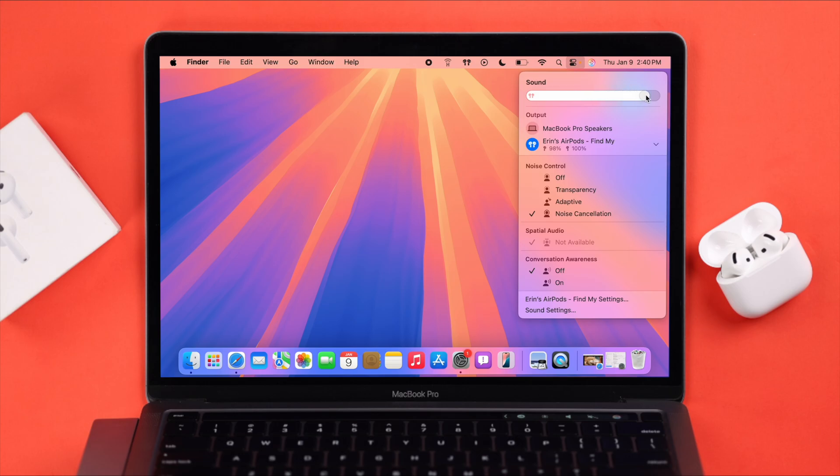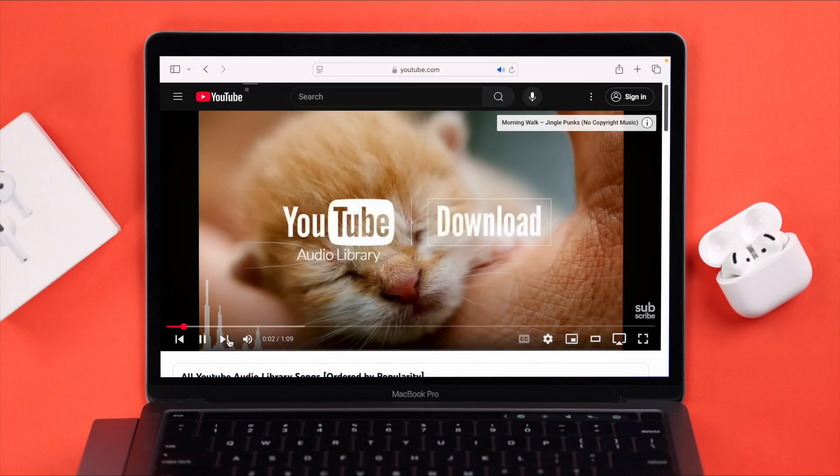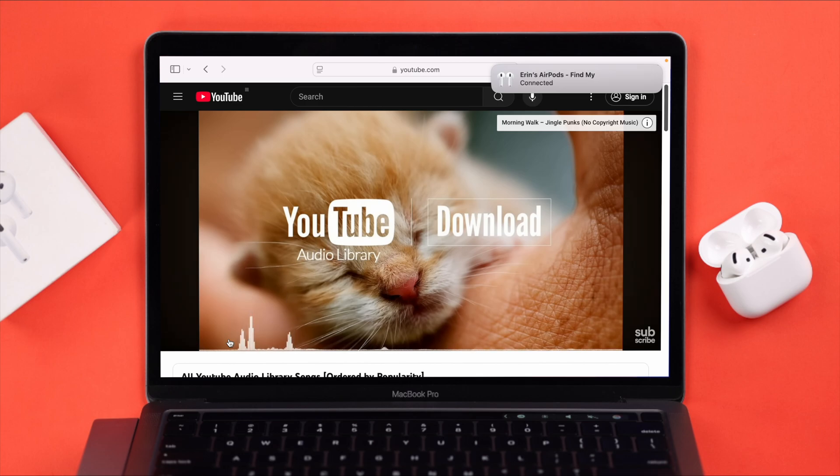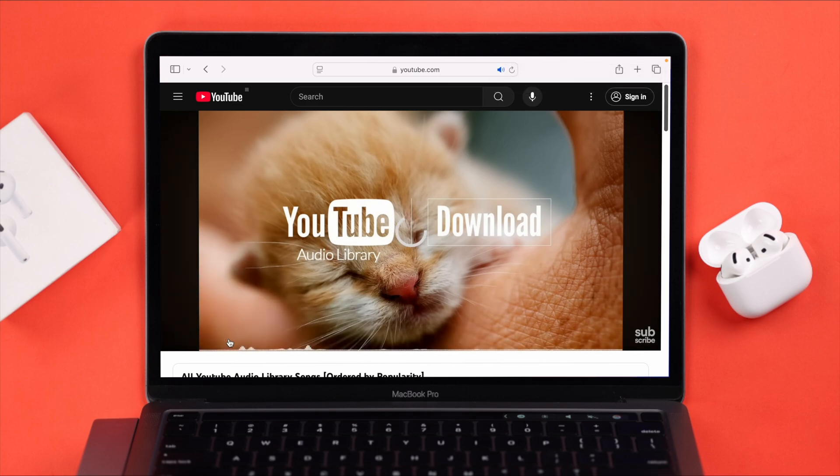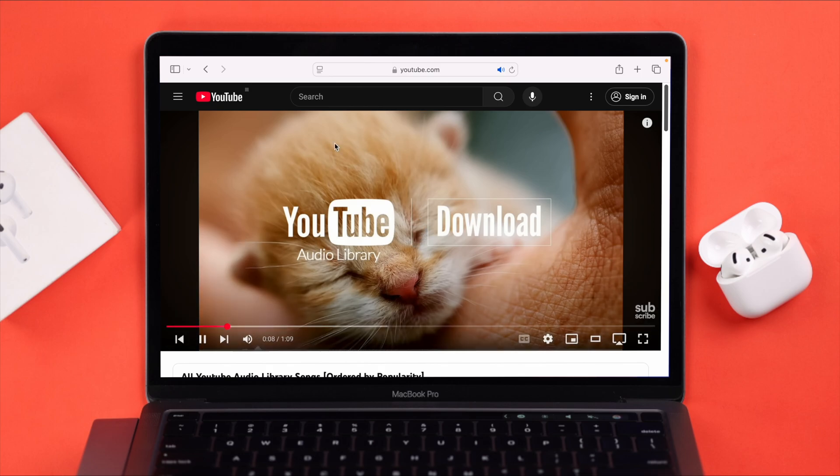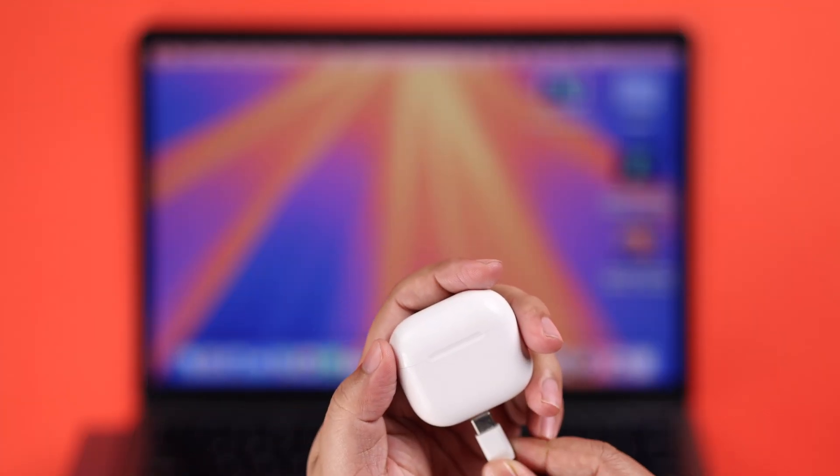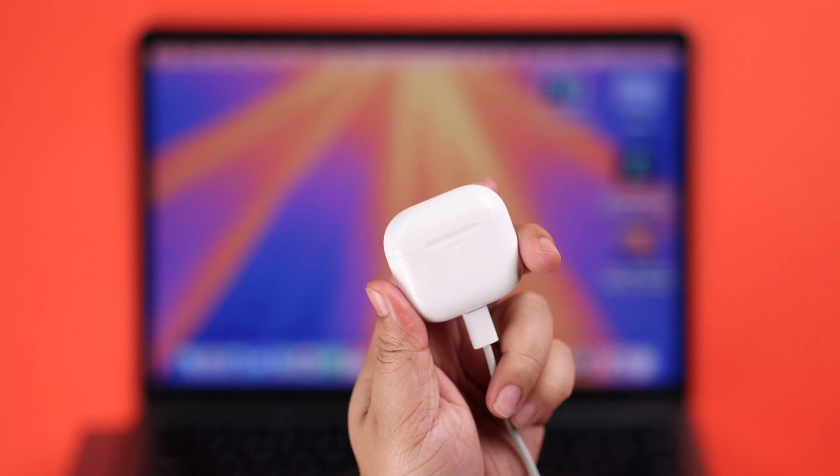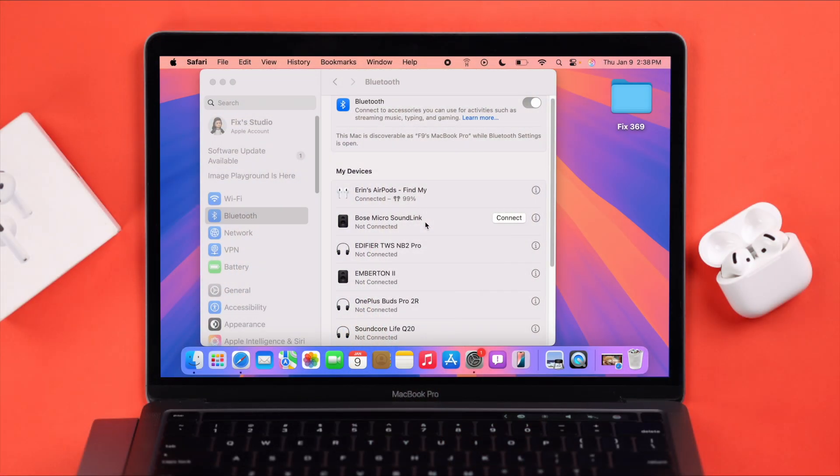If the problem is that it keeps disconnecting or the music keeps pausing, one of the reasons the AirPods keep pausing is because of charging issues. If needed, plug them in and charge for a while. Apart from that, what you can do is: